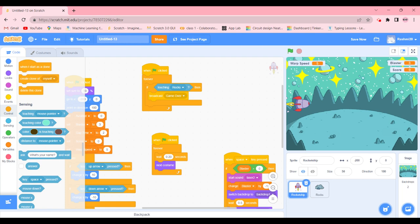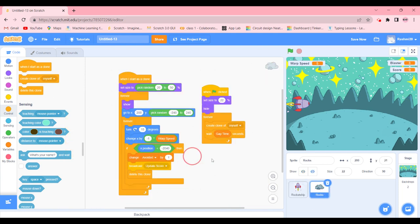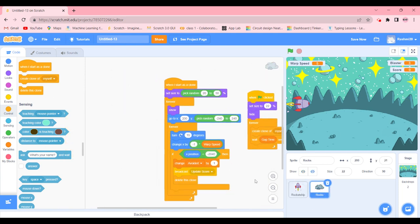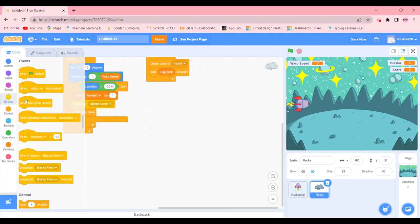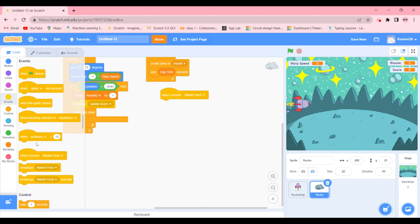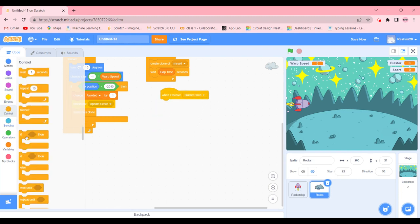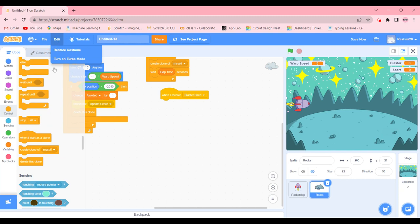Now we're going to make the blaster remove the asteroids. In the Rock sprite, we go to Events and add 'when I receive blaster fired' — it's going to delete the clone.